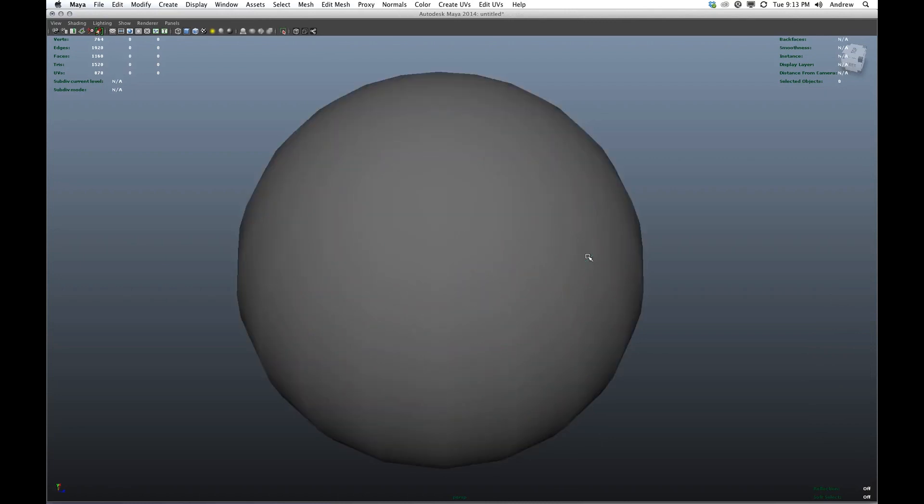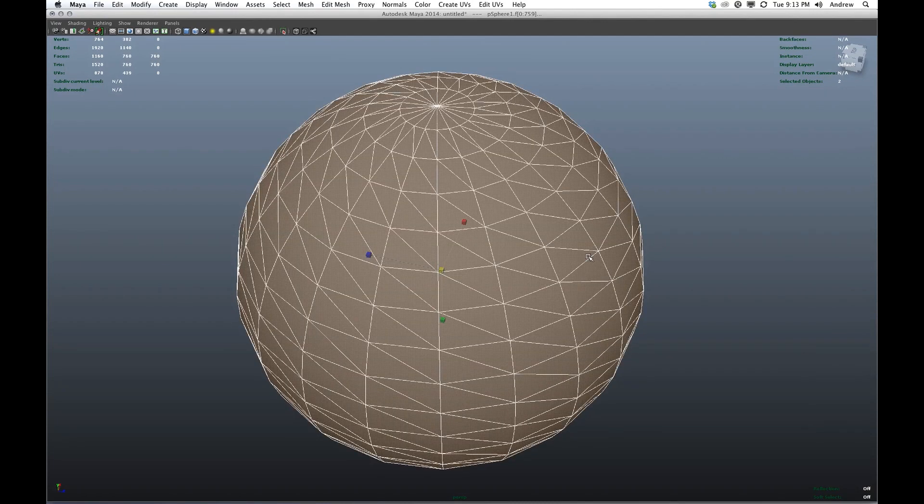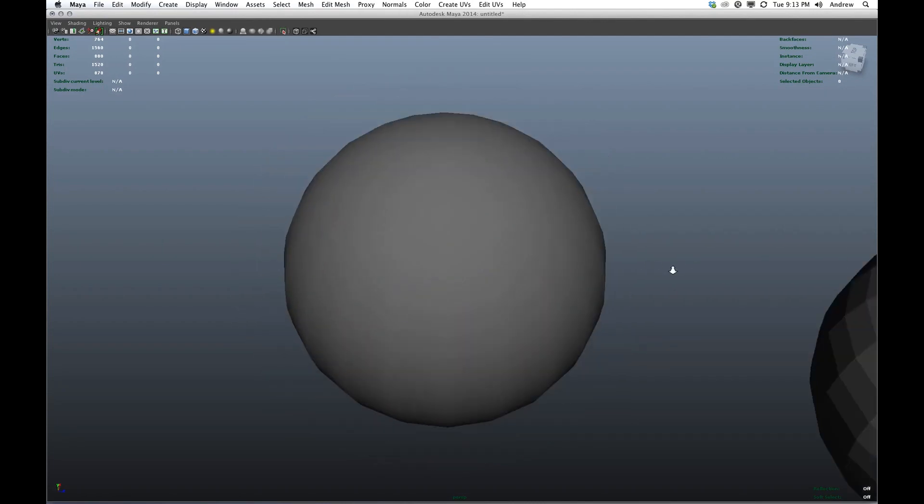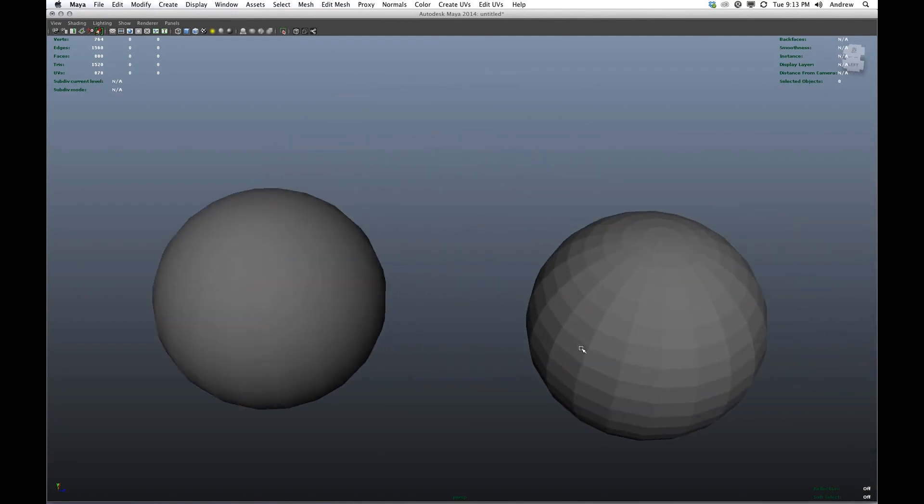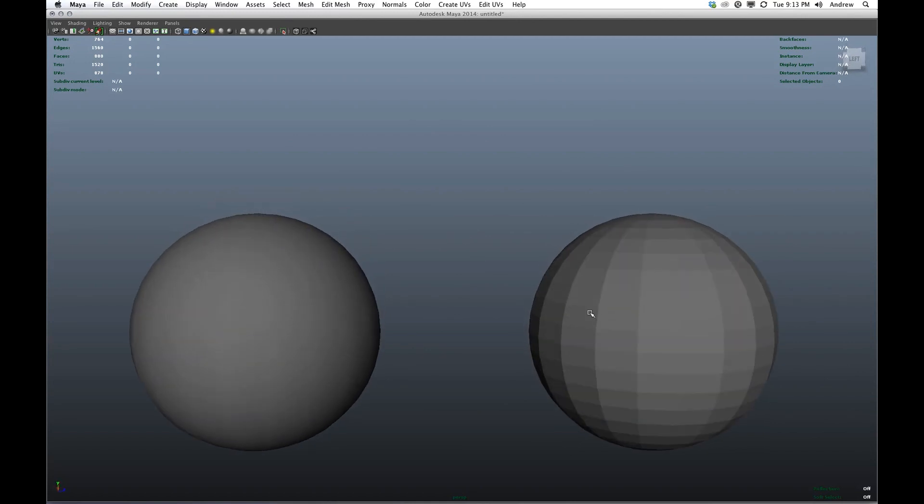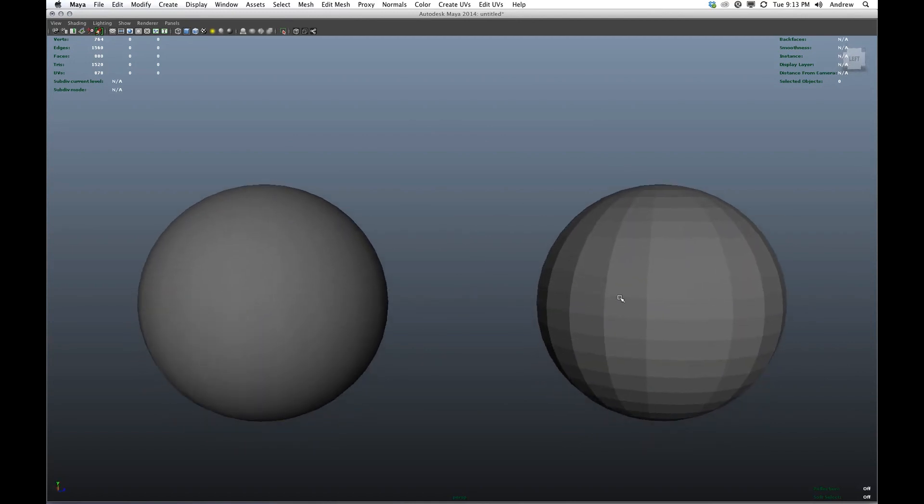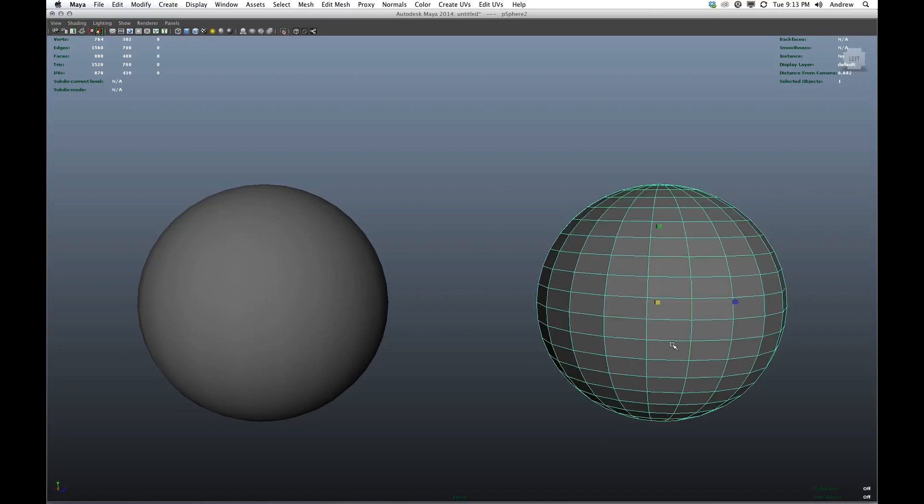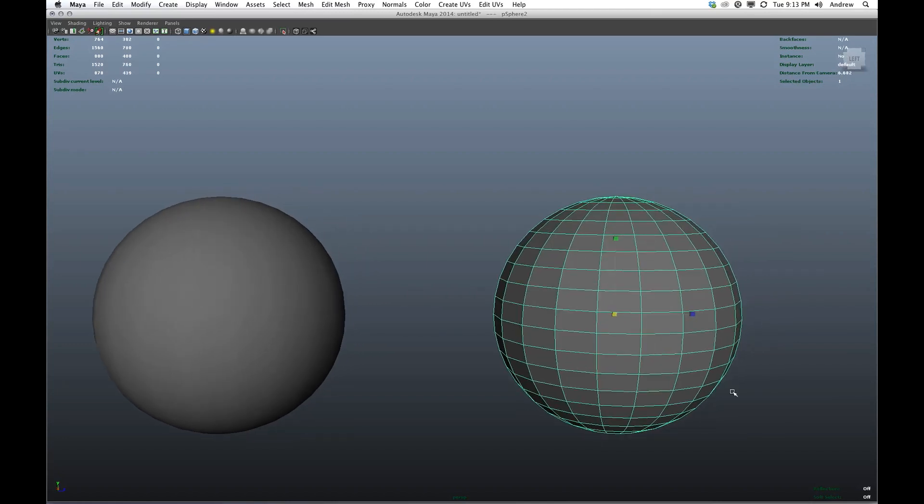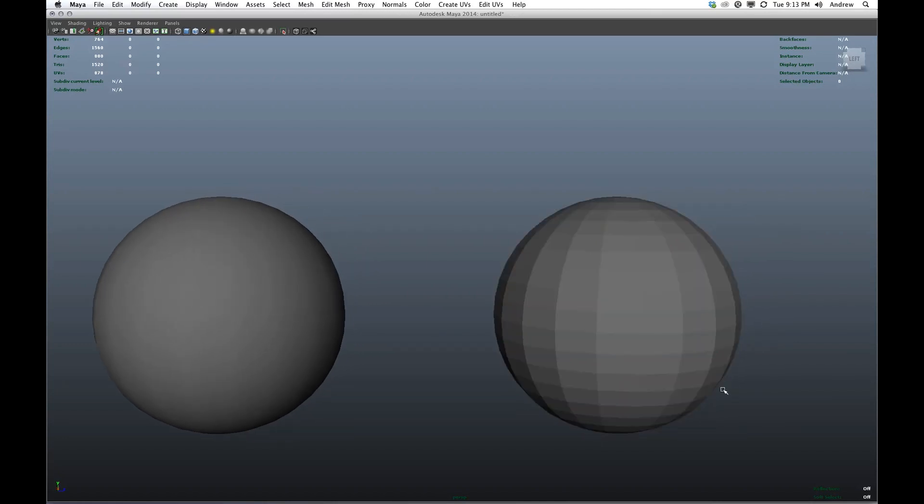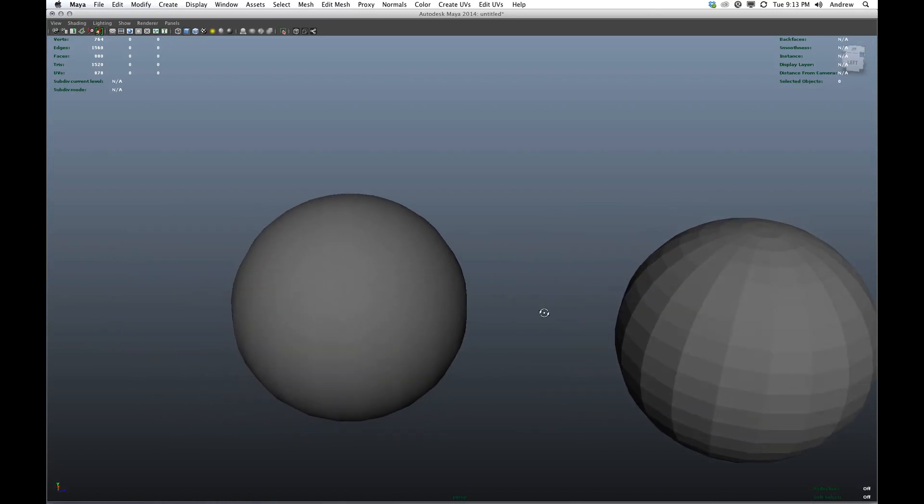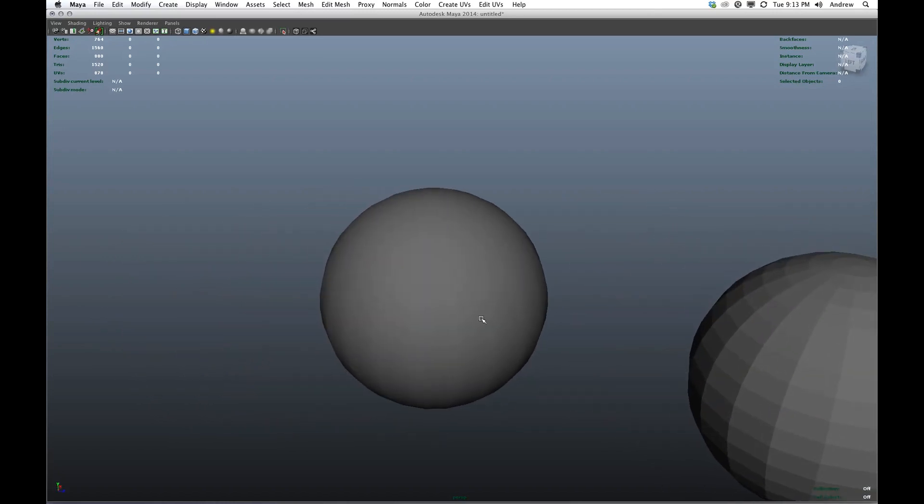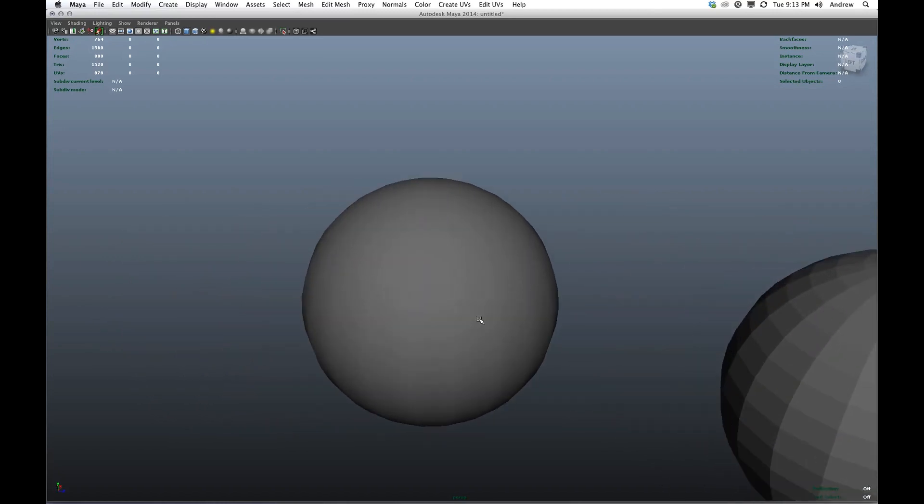Now if I revert back to my original sphere and compare it to this one, you can see that they definitely look different. So what's different about them? Well, obviously the one on the right looks much more faceted in that you can see individual faces.